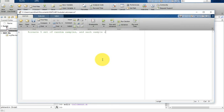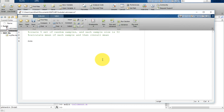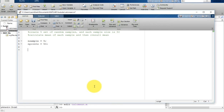Each sample size is 50. Then we will calculate the mean of each sample and then the overall mean. For that we write n_samples equal to 5, and n_points equal to 50. That means there will be 5 columns of random numbers and each column will have 50 rows. So we need to use a for loop here.